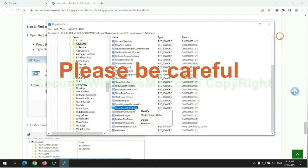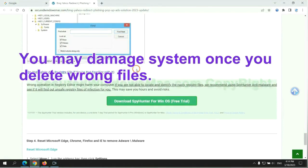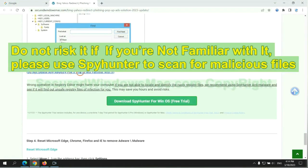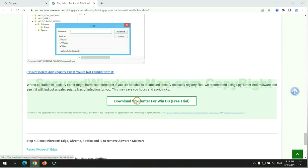Please be careful. You may damage system once you delete wrong files. Do not risk it if you are not familiar with it. Please use SpyHunter to scan for malicious files.